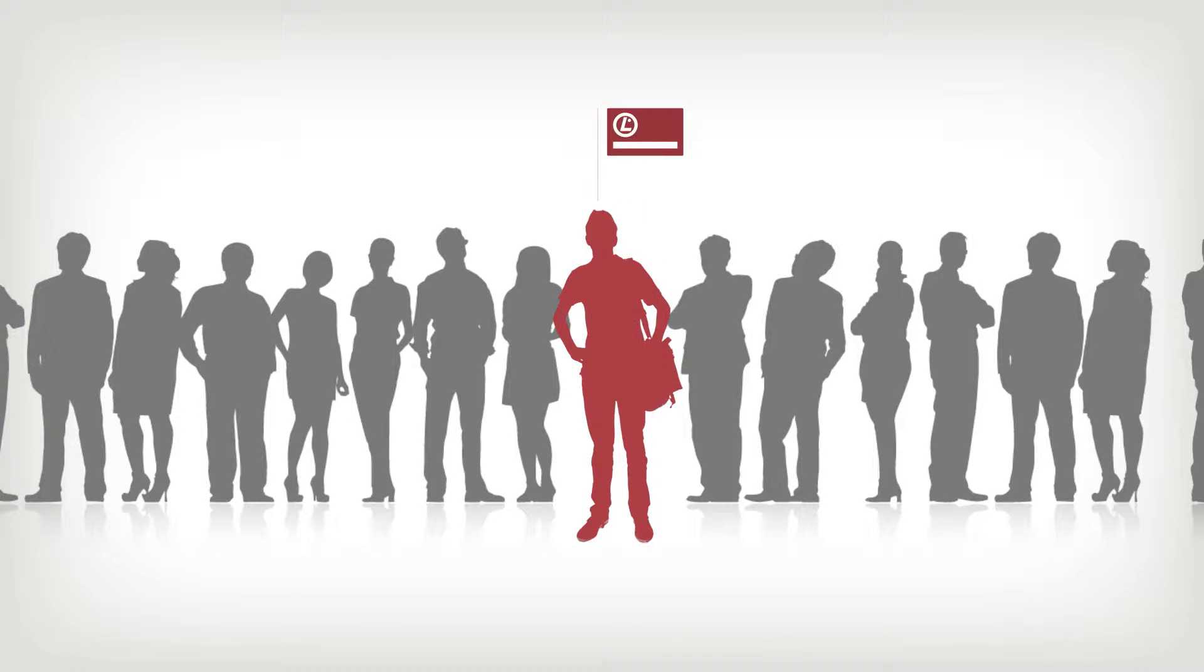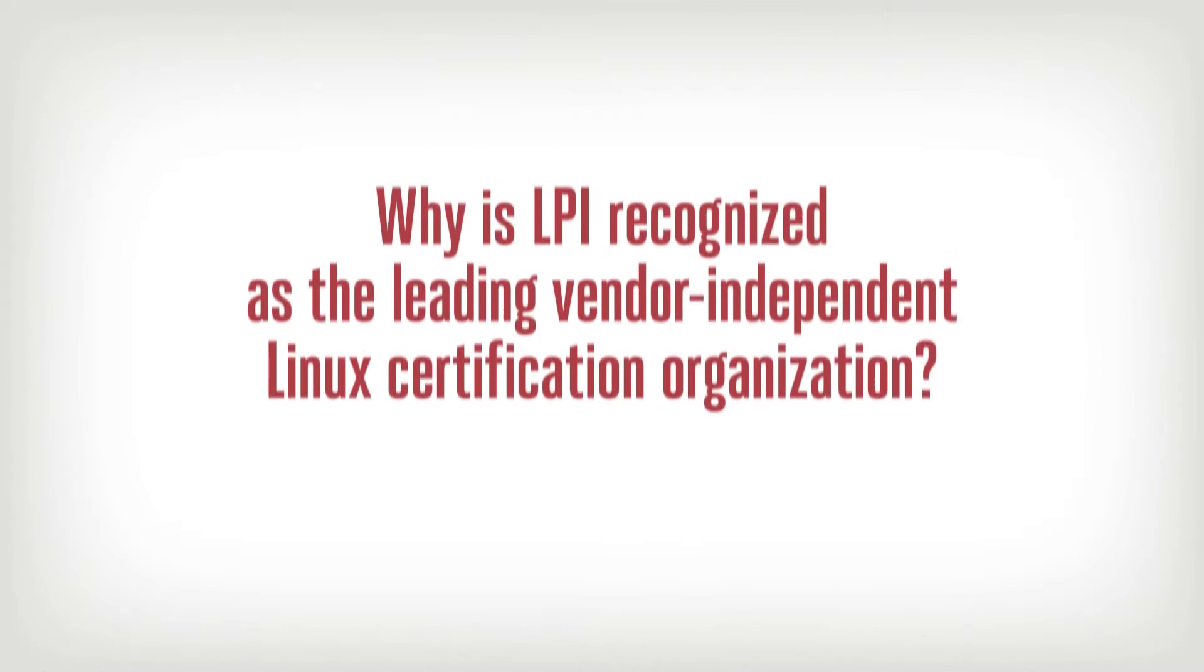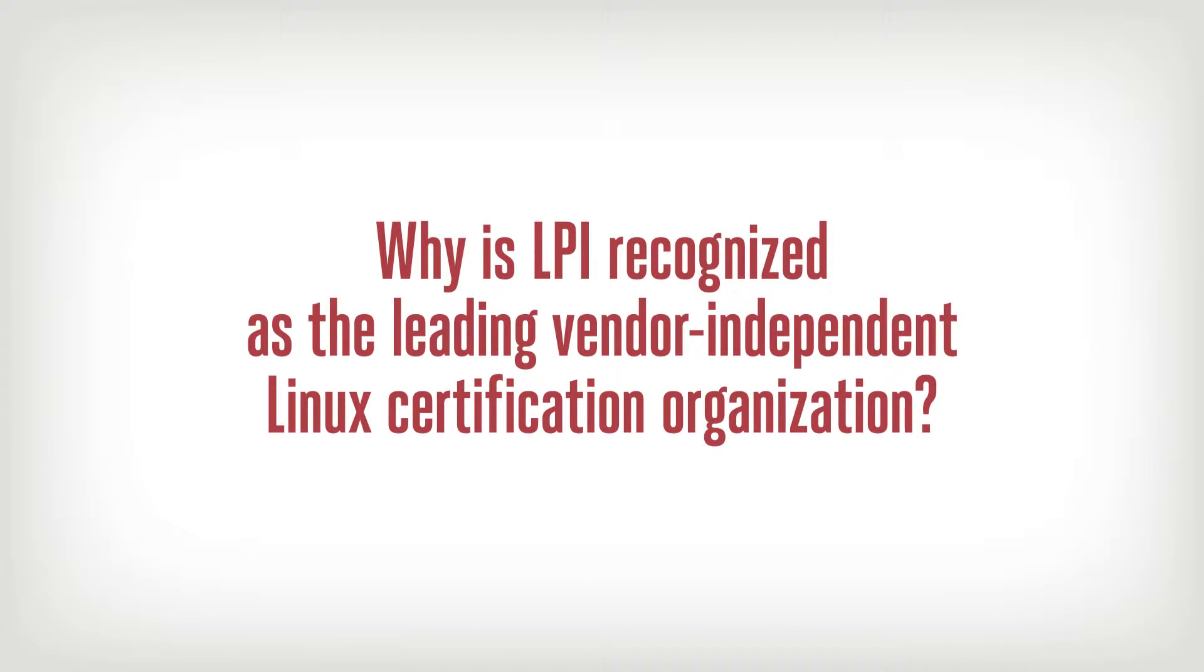In short, to become more valuable than your non-certified peers. So why is LPI recognized as the leading vendor-independent Linux certification organization?